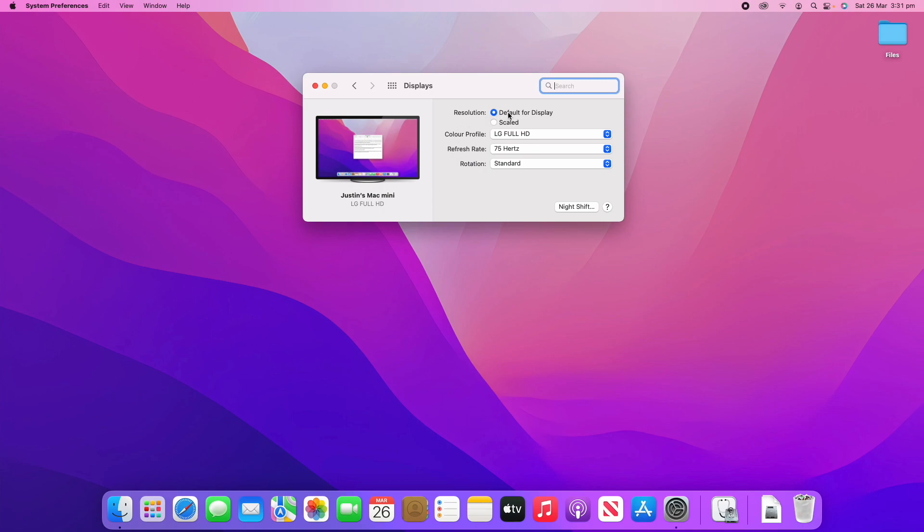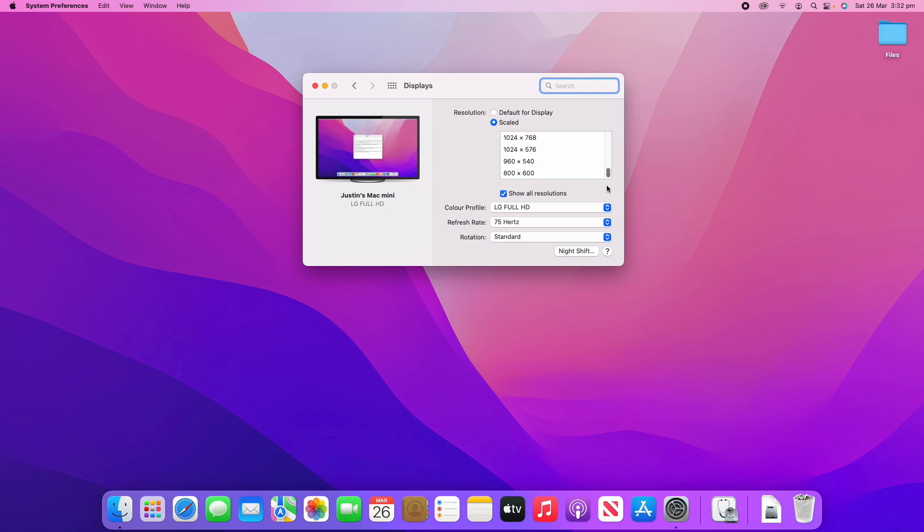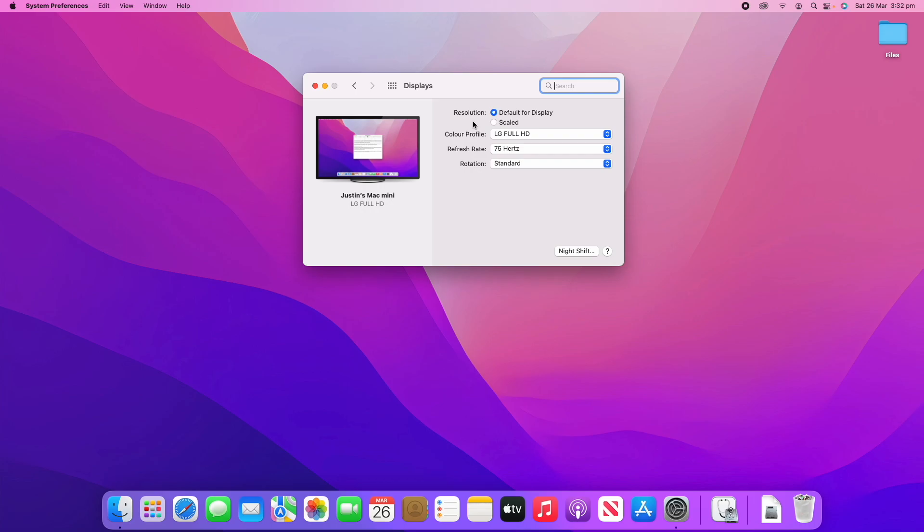You've got default for display or scale. Now, default for display will just automatically find the right resolution. But if you click scaled, it will give you some options here to change. Or you can click show all resolutions. And you've got all the different options here. Now, that's if you want a custom resolution. But for most people, I'd definitely recommend staying with default for display. Otherwise, you could make the display look really strange.